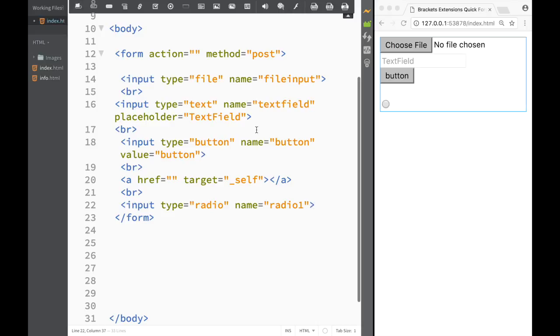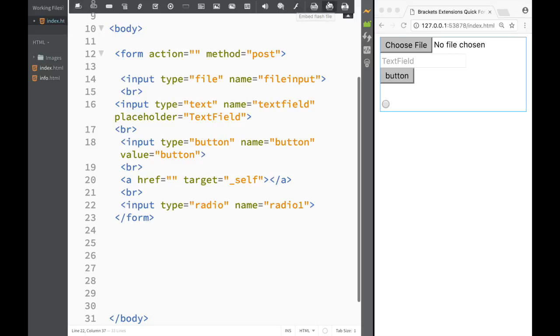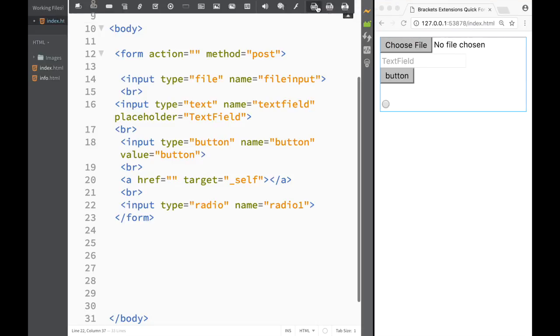Obviously I would still need to create some type of name for it, so I would still need to do that myself. You basically get an idea of how we can work with this quick form tool. This would be the audio, this would be the video, and over here is the embedded flash file.